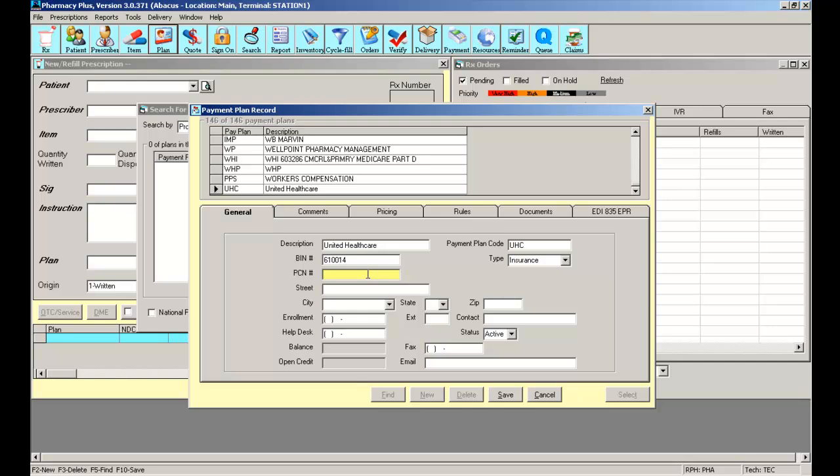If you have any questions regarding the exact BIN number and PCN number you should be using, turn the card around and on the back you should have a pharmacy help desk number. Call that number and ask for patient eligibility. The help desk for the member's payment plan will be able to help you with the proper BIN number, PCN number, as well as group number and ID.